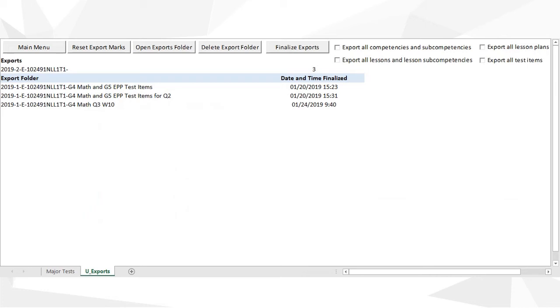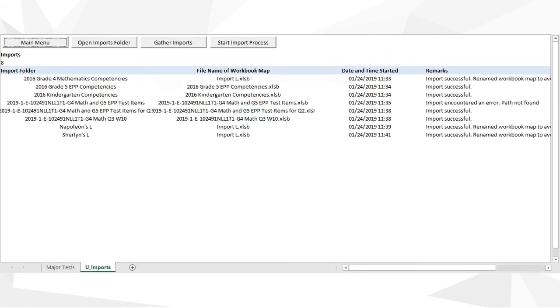With L, you never have to work alone anymore. You can share what you create with other teachers by creating export folders. At the same time, you can also benefit from what others create by using L's import feature. And yet, that's not all.